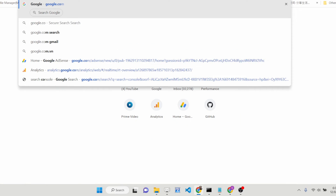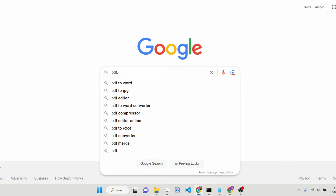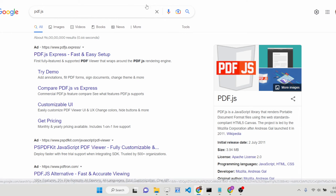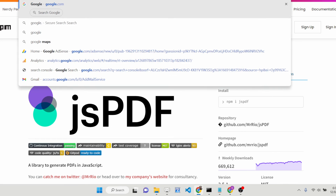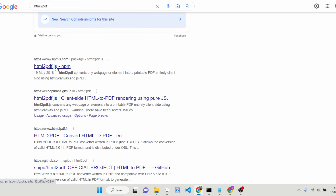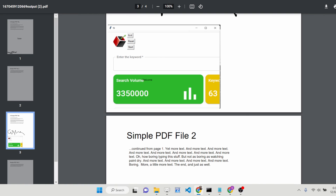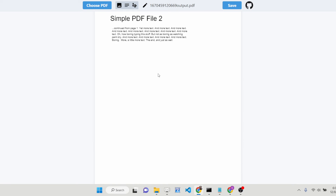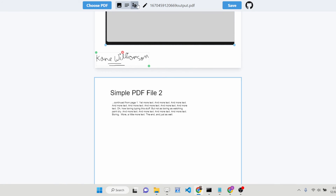Let me show you the dependencies we are using. First of all we are using PDF.js — as you know, it's a Mozilla Firefox library. We are also using JSPDF, which is a PDF generation library and an open source package. We are also using HTML2PDF, which is an HTML-to-PDF library in JavaScript. These are the libraries used for this project. Definitely try out this editor — the link and source code are in the description.